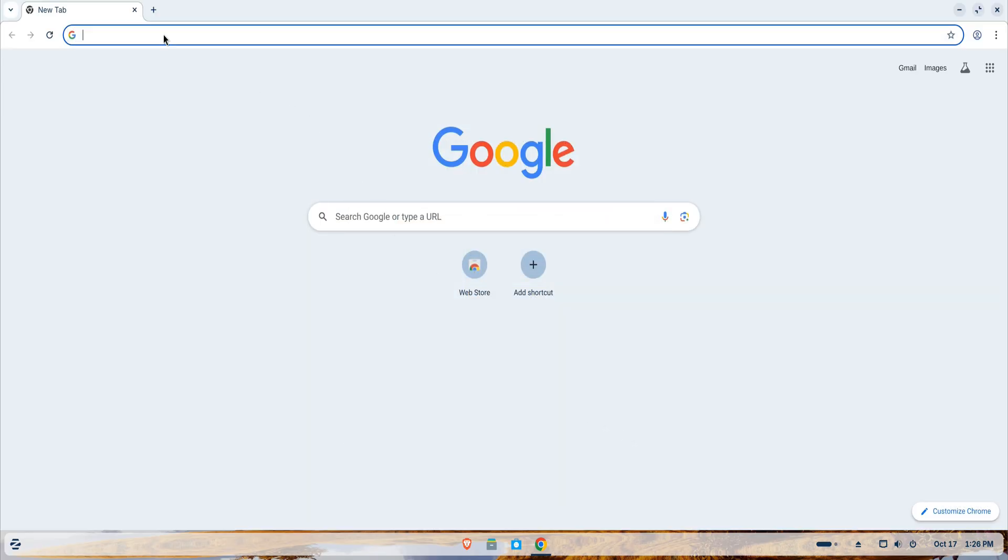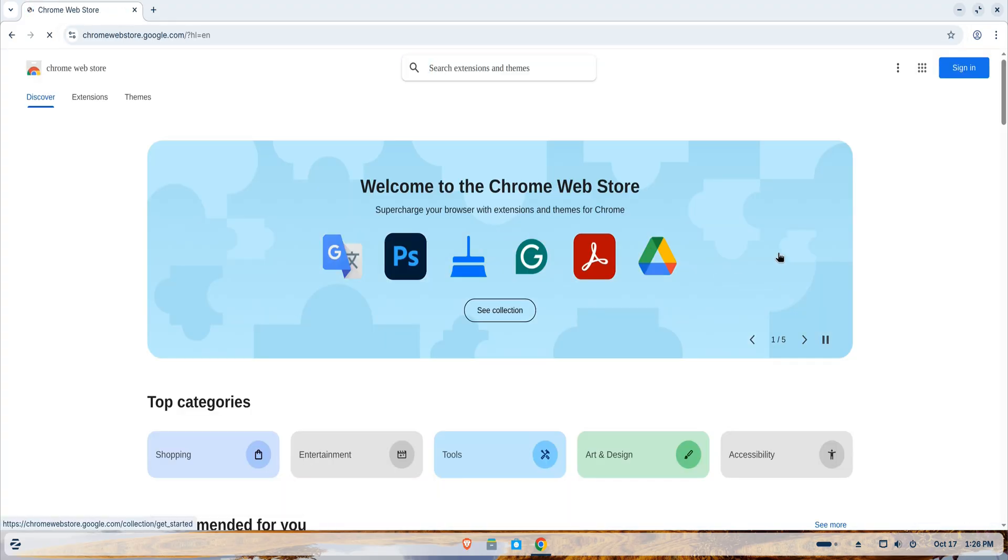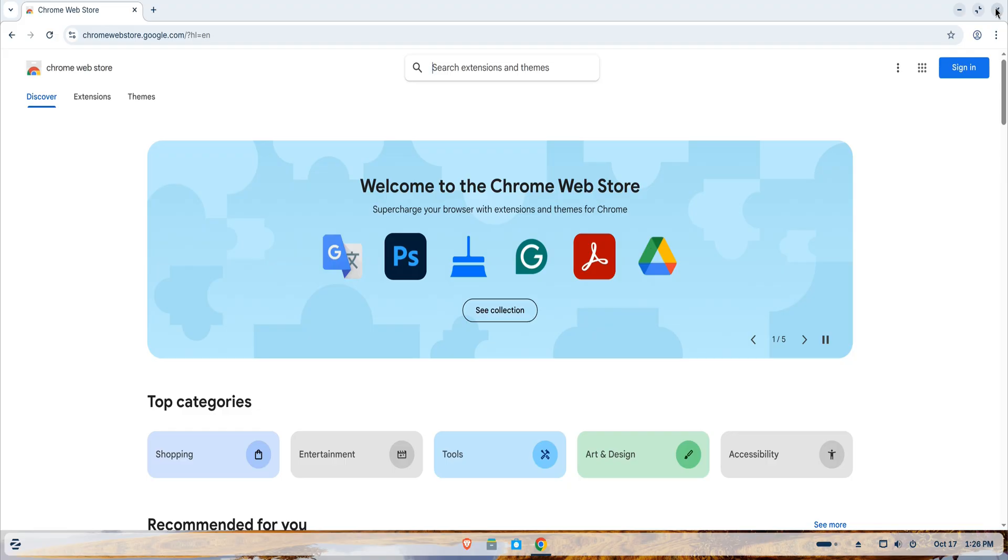And that's it. You now have the latest version of Google Chrome installed on your Zorin OS 18. Before wrapping up, if you found this tutorial helpful, please give it a thumbs up, subscribe to Tech Solutions, and share it with anyone who might find it useful.